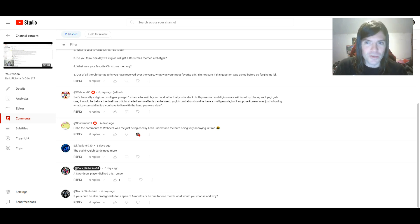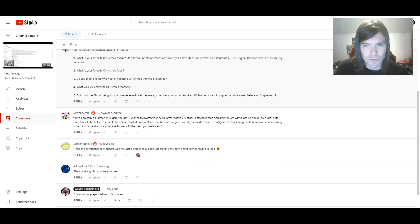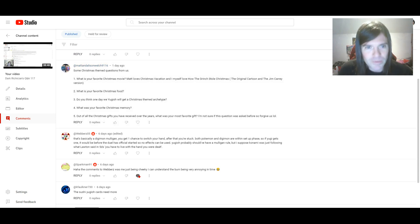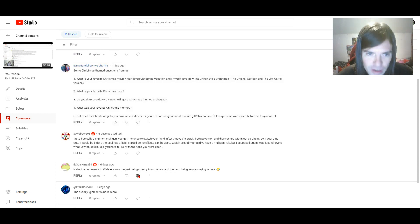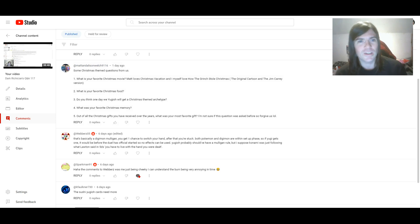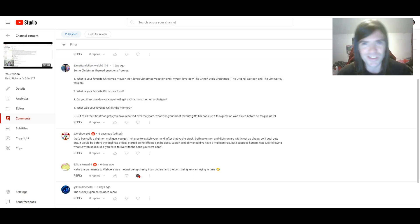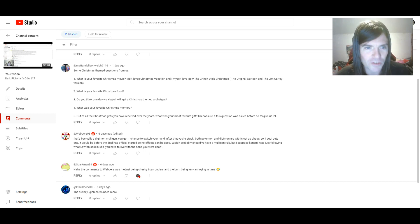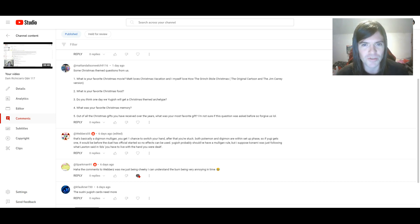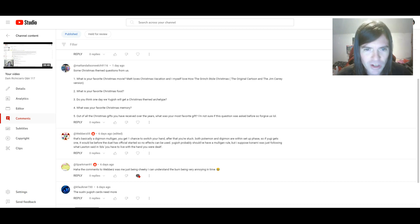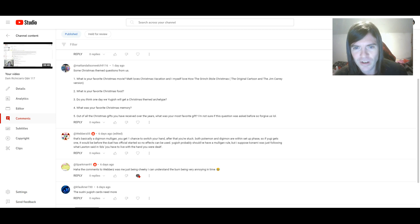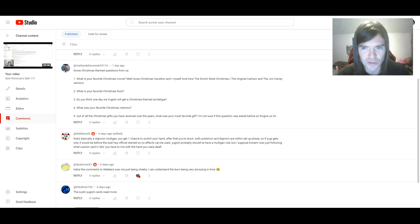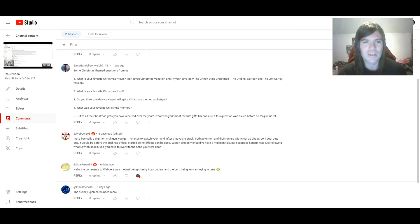Yeah, I just wanted to put that out there, just because I missed it out. Next questions are from Matt and Alison Welch, who has some Christmas themed questions. What is your favourite Christmas movie? Matt loves Christmas Vacation. I'm not familiar with that one. And I myself love How the Grinch Stole Christmas, the original cartoon and the Jim Carrey version. That's a good question. Actually, no. I would say Home Alone, the original one. Definitely. I absolutely love that movie.